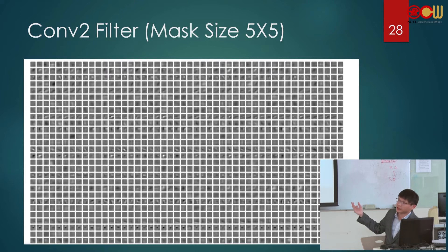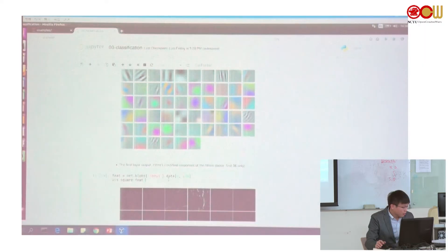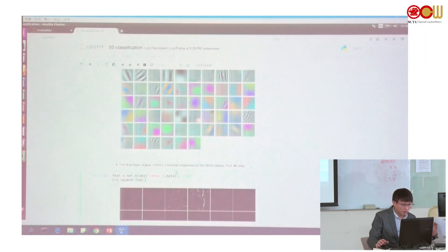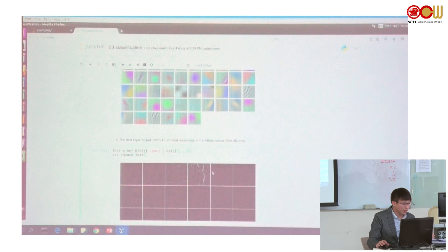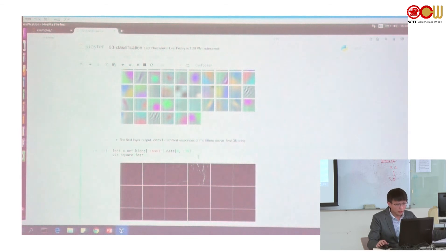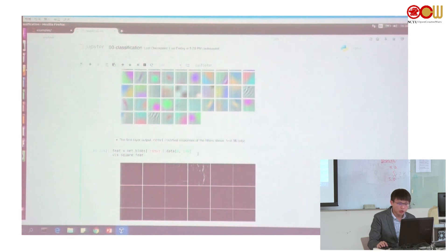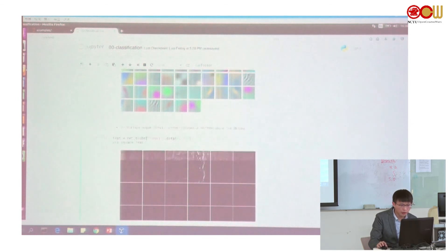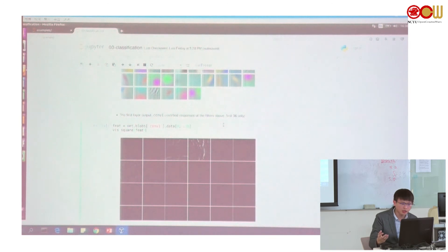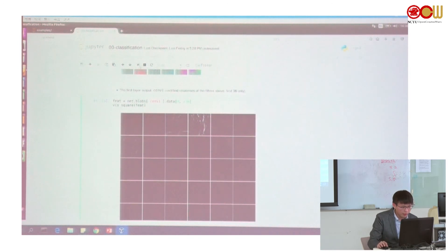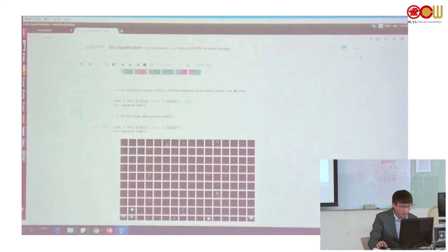The convolution 2 filters are more complex. So the next block: we want to see what the output looks like after processing data through convolution 1 layers. Let's run this block.